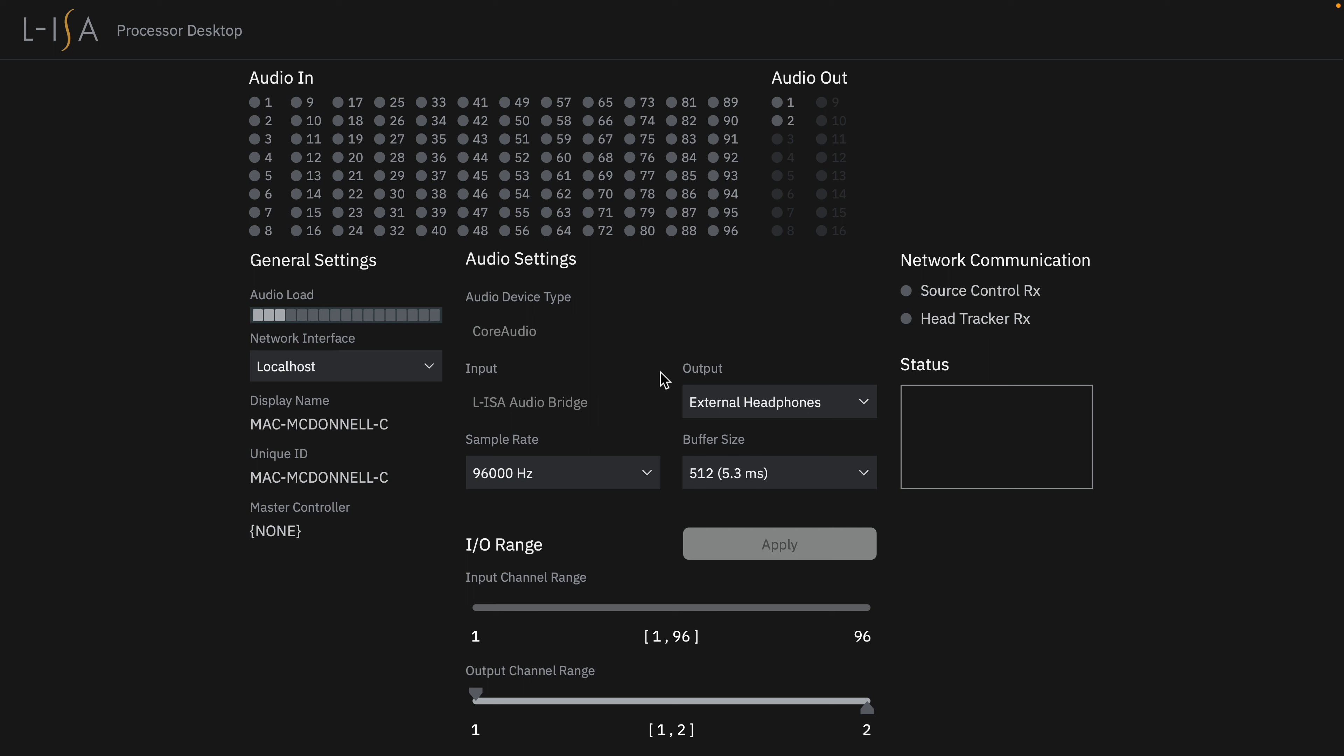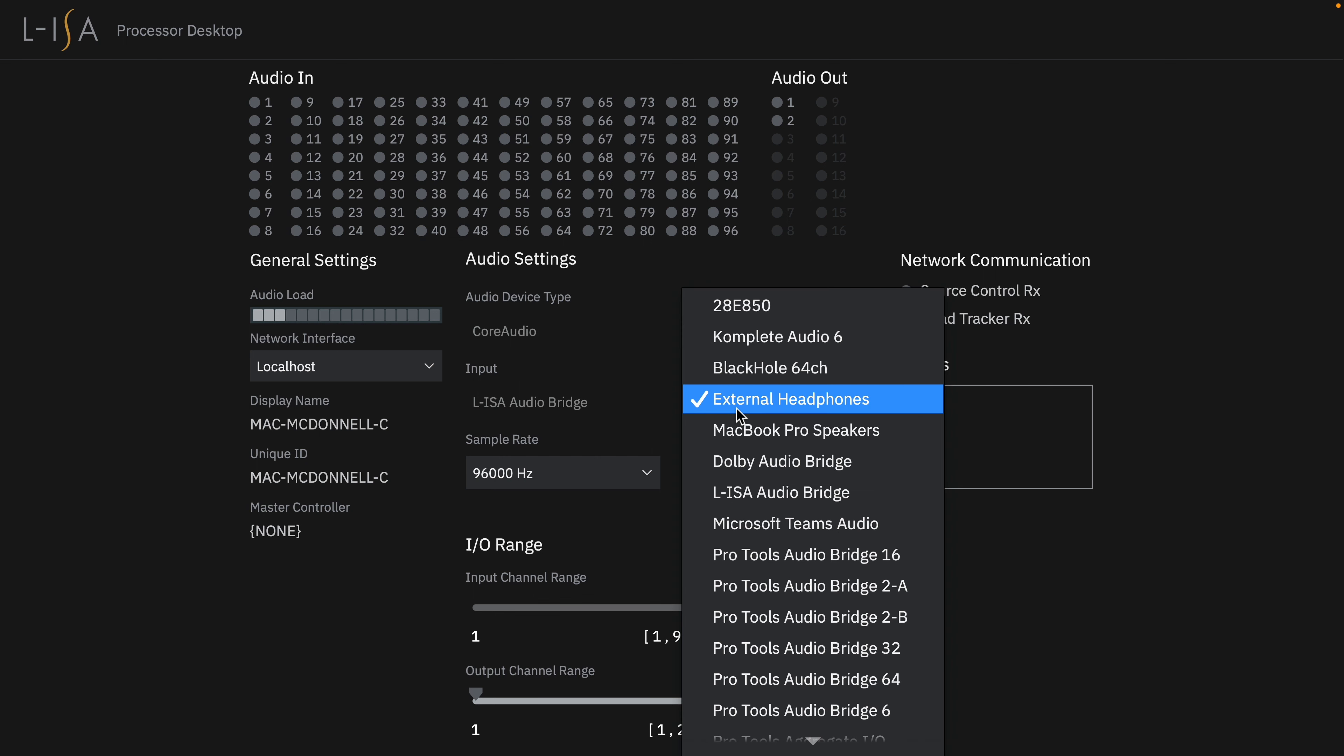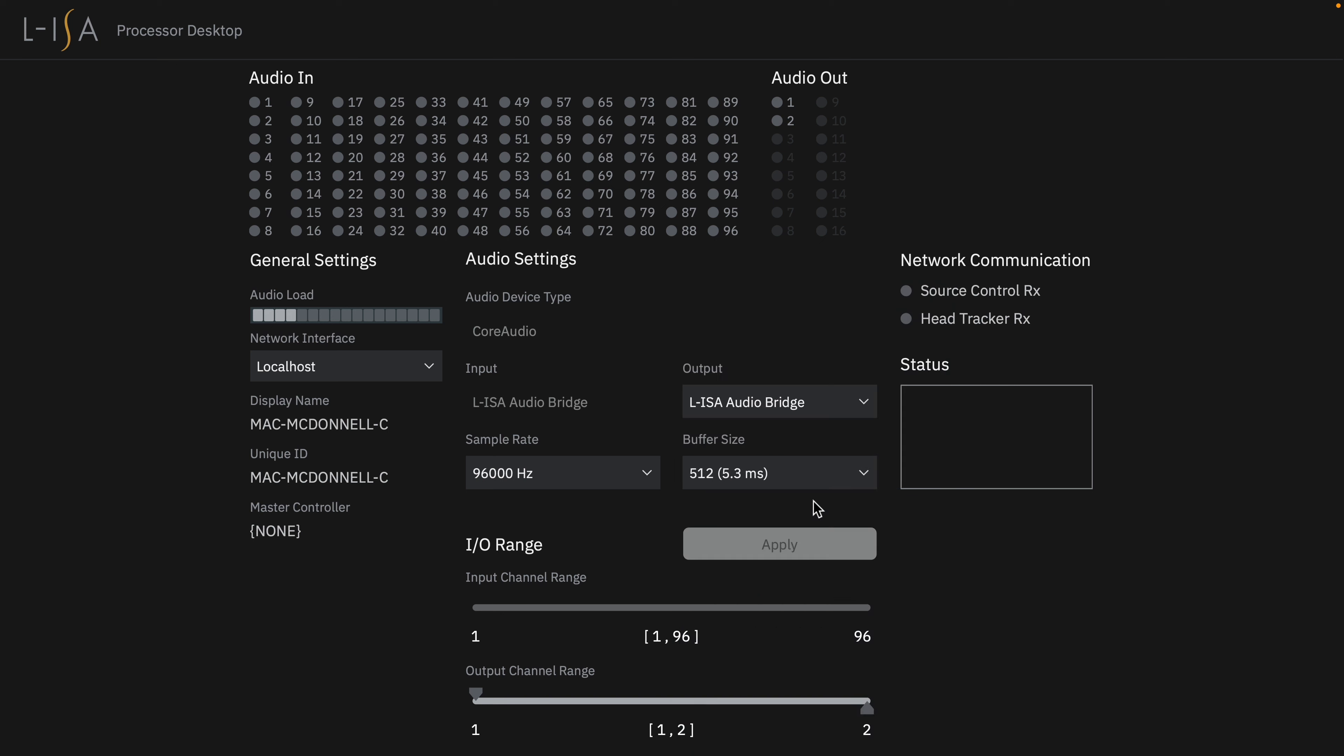You can choose your audio device, whether that's a pair of headphones, an audio interface, or even the ELISA audio bridge itself, which can be routed back to a DAW for recording.